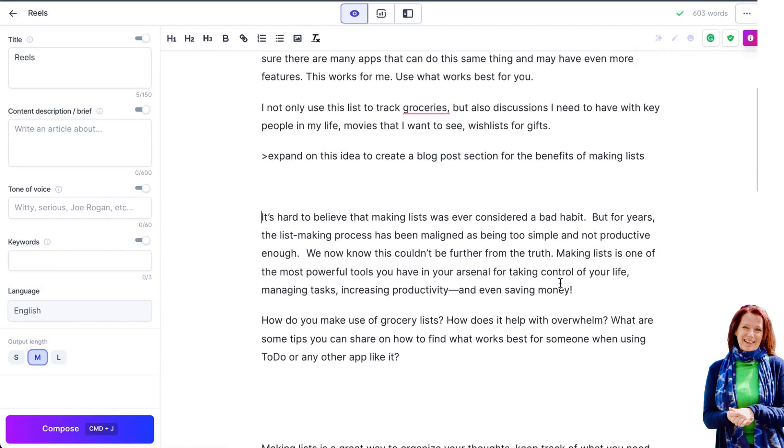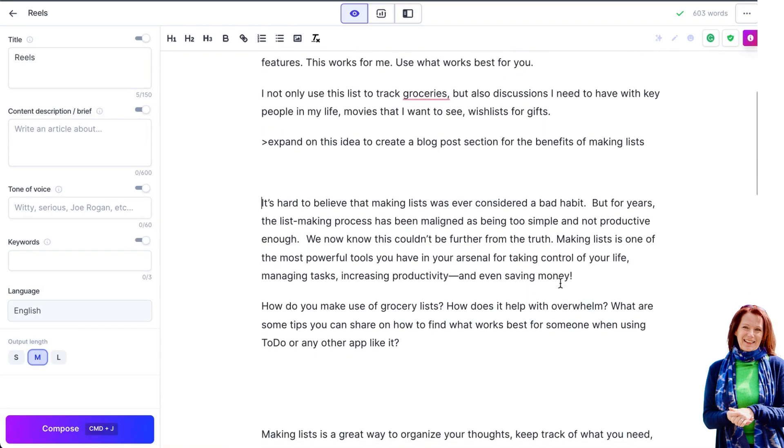But for years the list making process has been maligned as being too simple and not productive enough. We know this couldn't be further than the truth. Making lists is one of the most powerful tools you have in your arsenal for taking control of your life, managing tasks, increasing productivity and even saving money. How do you make use of grocery lists? How does it help with overwhelm? What are some tips you can share on how to find what works best for someone when using to do or not like it?